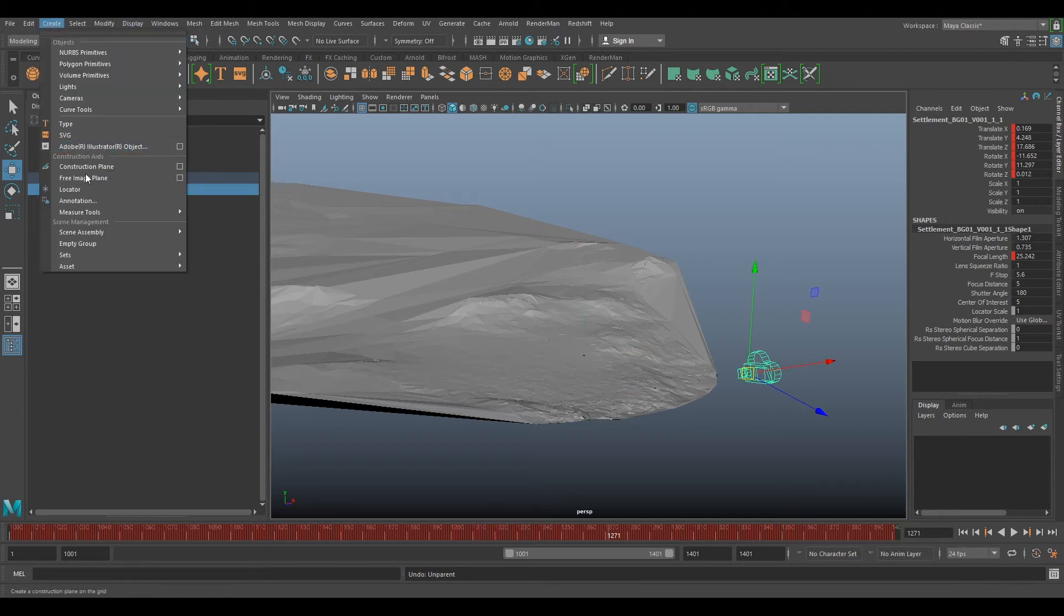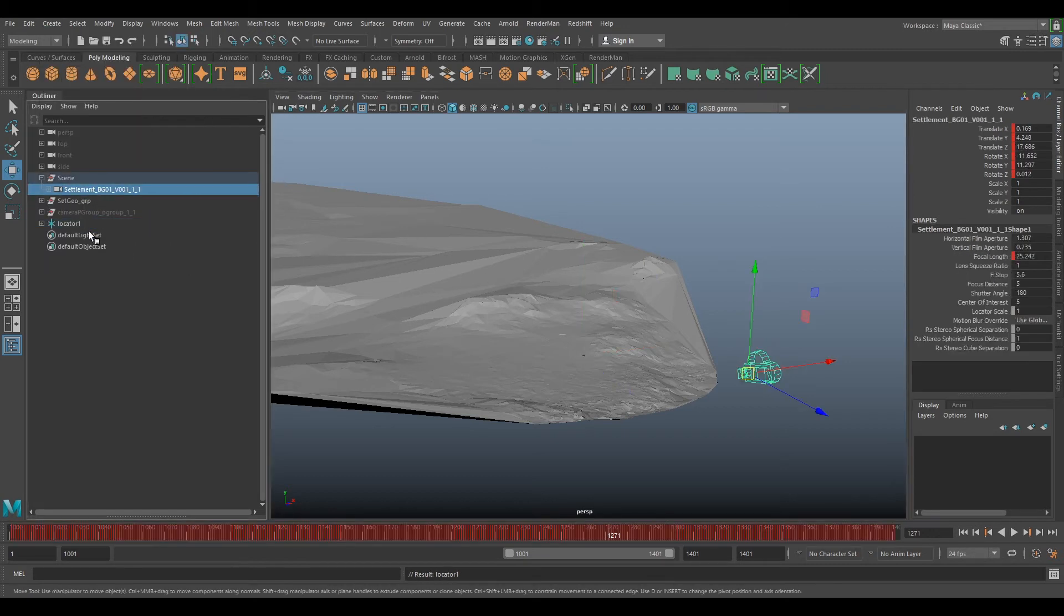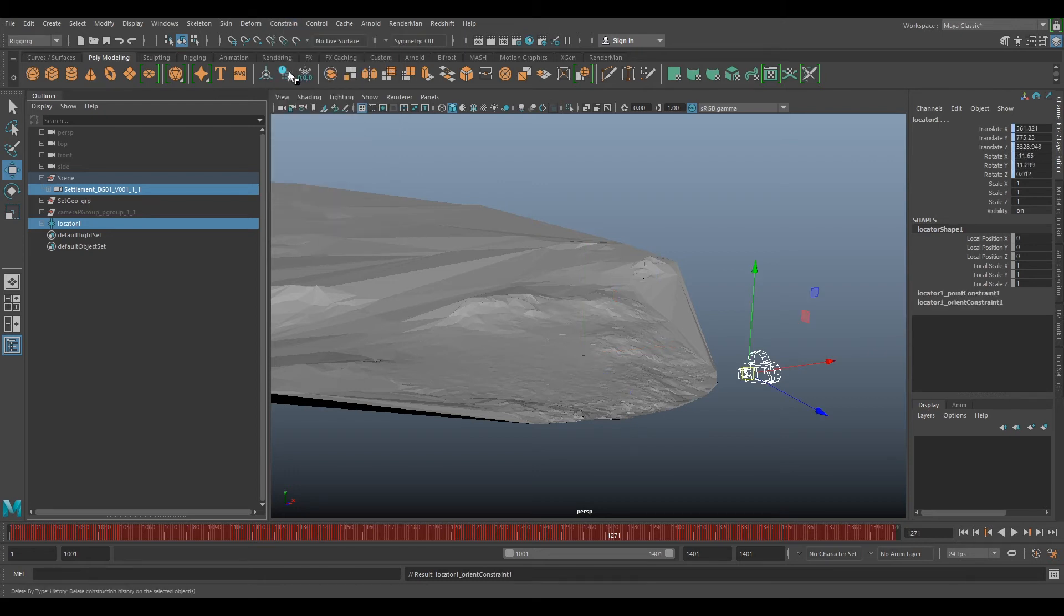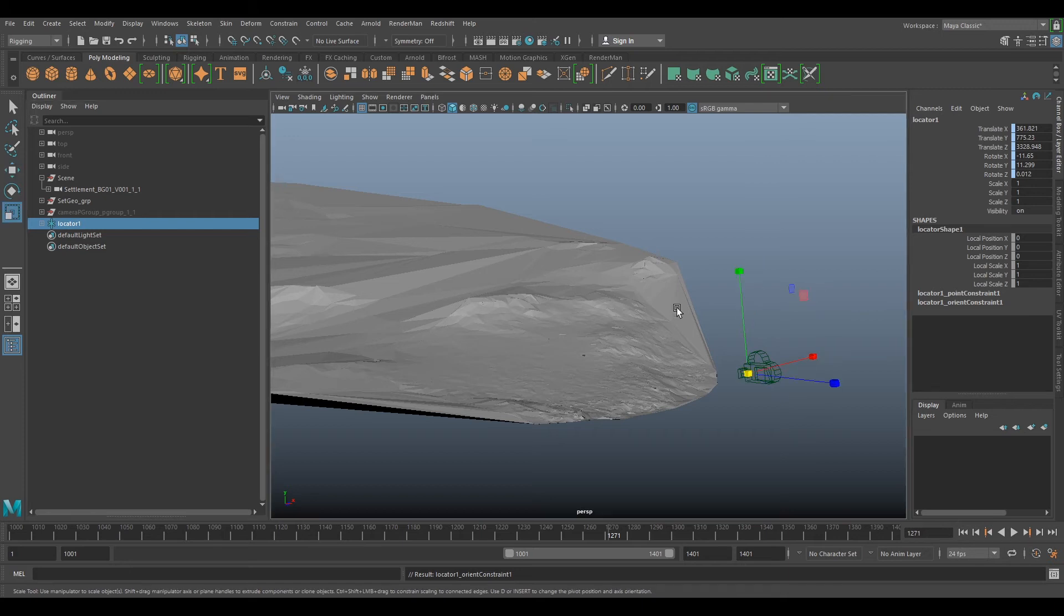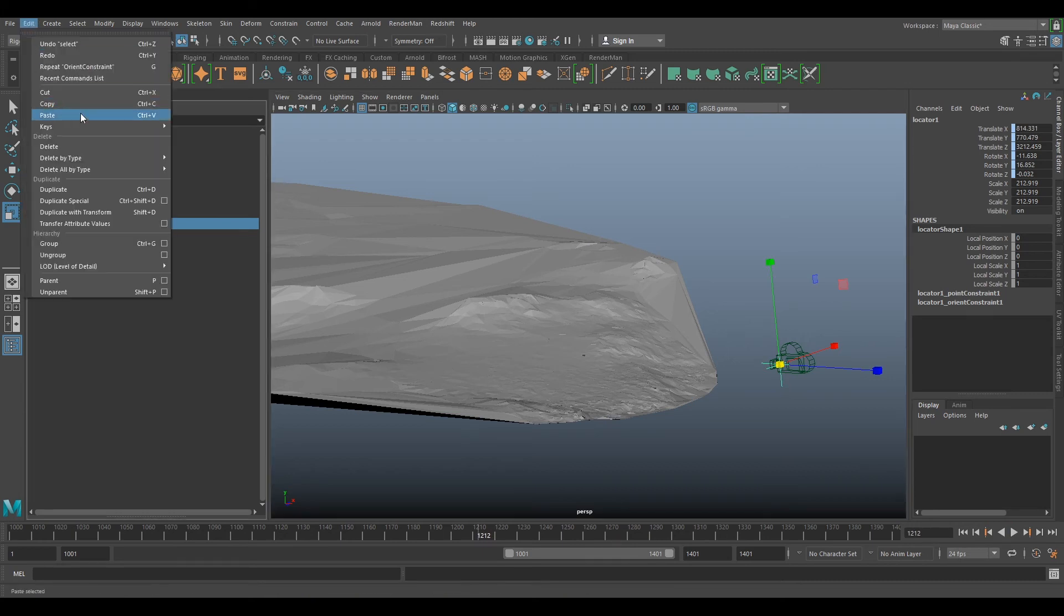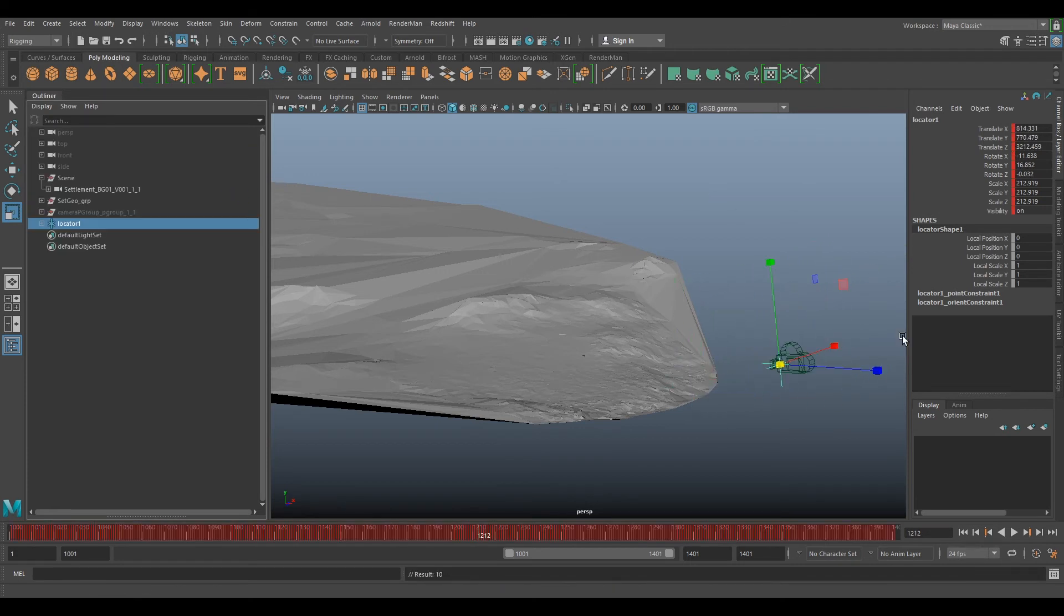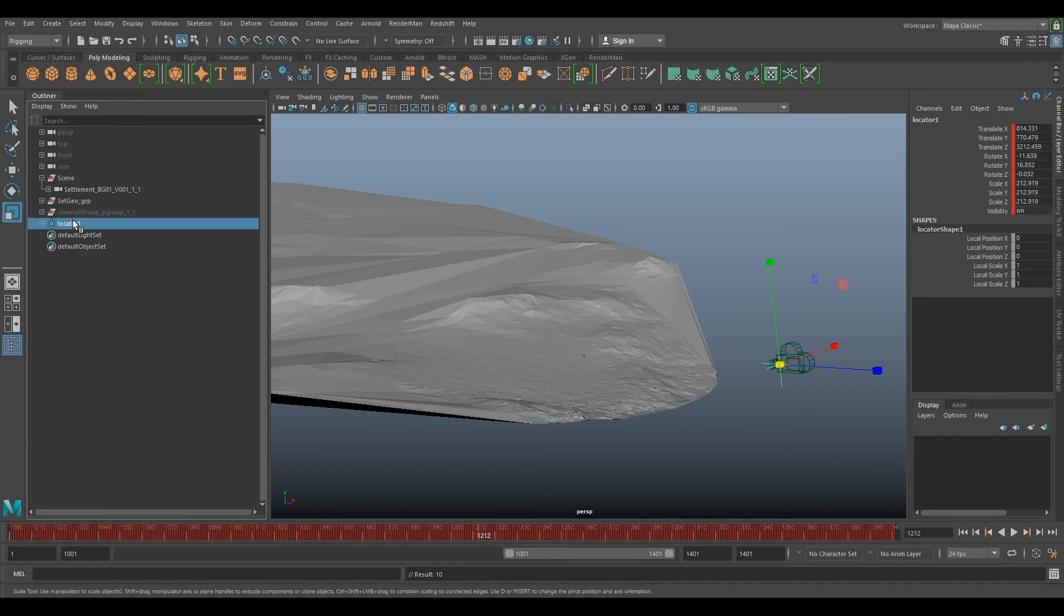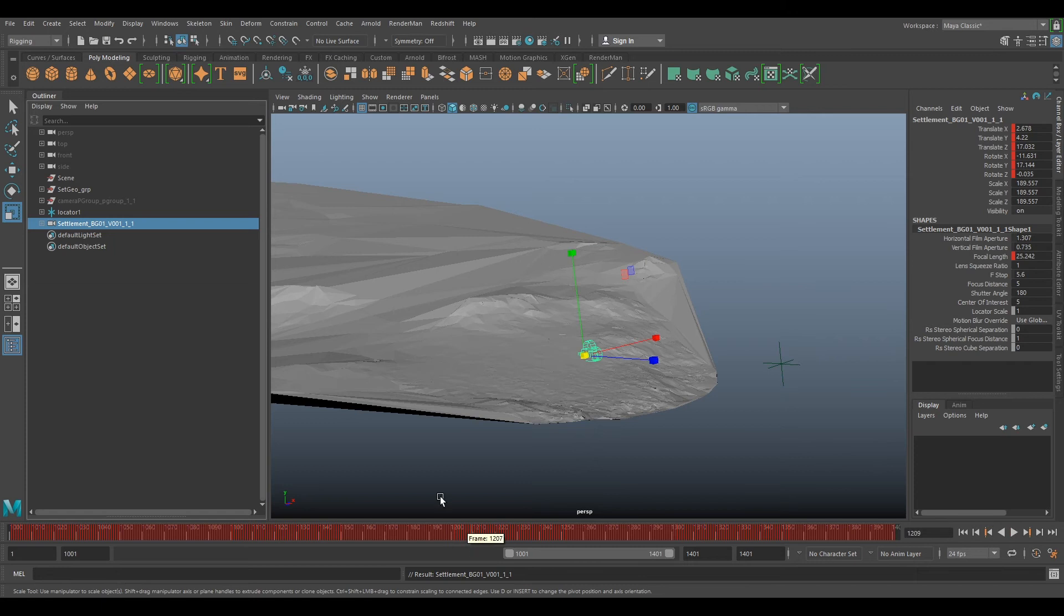So if we create a locator, if you select your camera and select your locator, change modeling to rigging and go to constrain point, constrain orient. Now if you select your locator and scale it up and see it's now following the camera. So if we select our camera, go edit keys bake simulation, that's now going to bake the animation onto the locator. So now we can delete point and orient constraints.